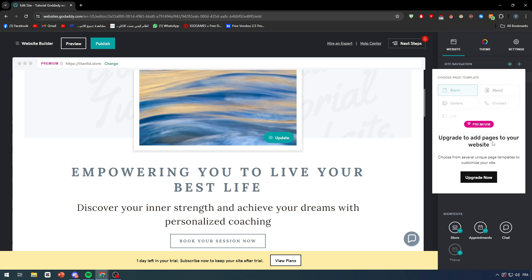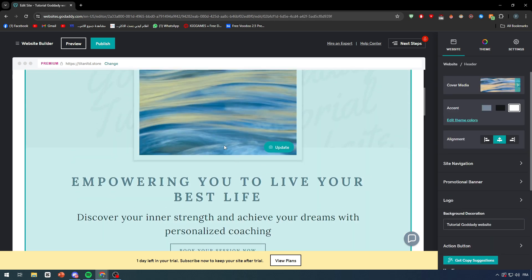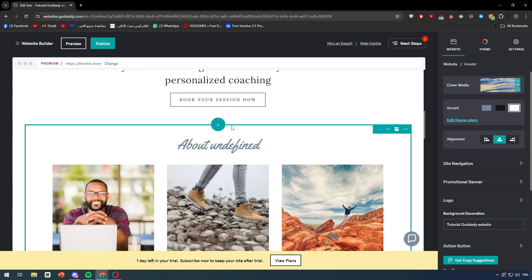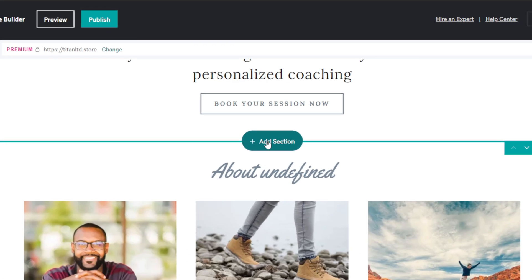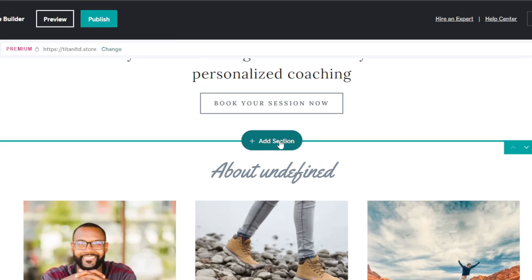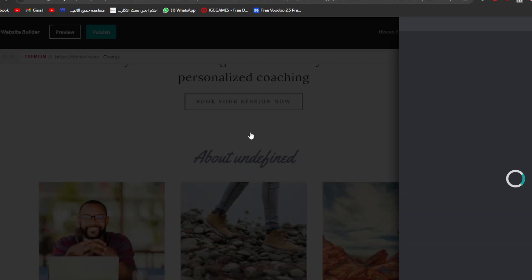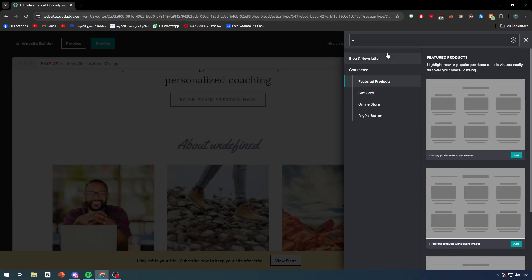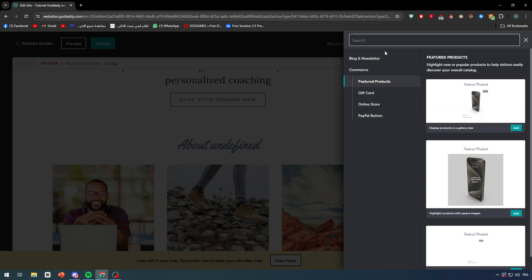Let's simply choose a page template. Upgrade to add pages to your website. Now since we are not in a premium plan we cannot do that, so this is why exactly you have to get a premium plan. For now I'm just gonna create a new section and add the blog into it. So click here on add section.